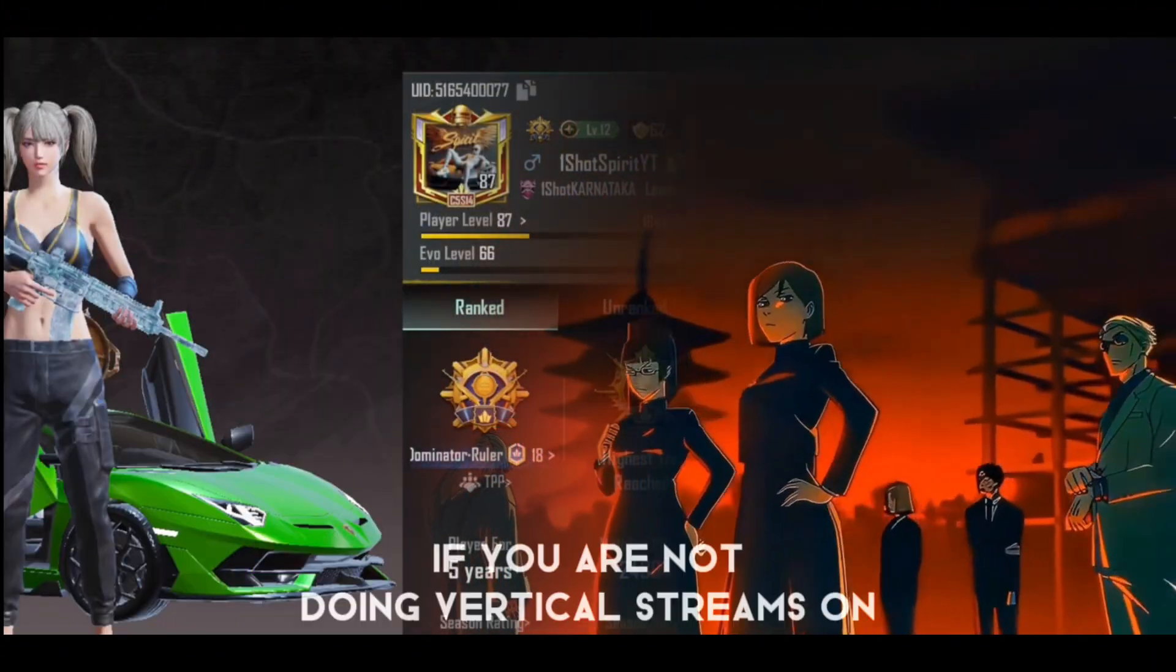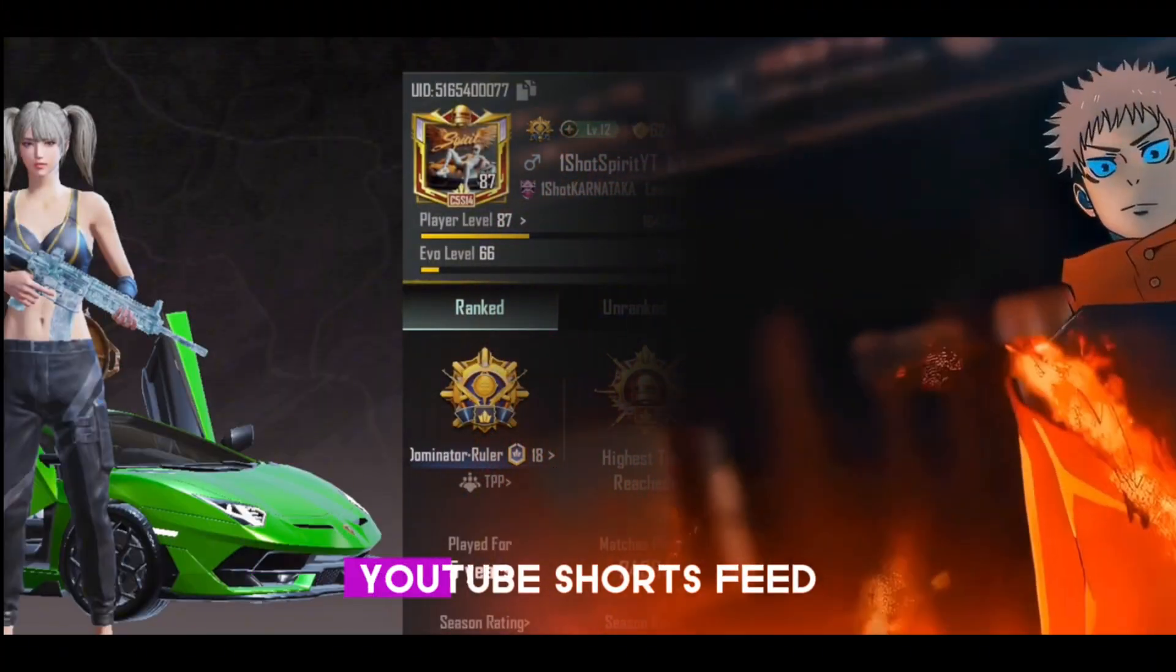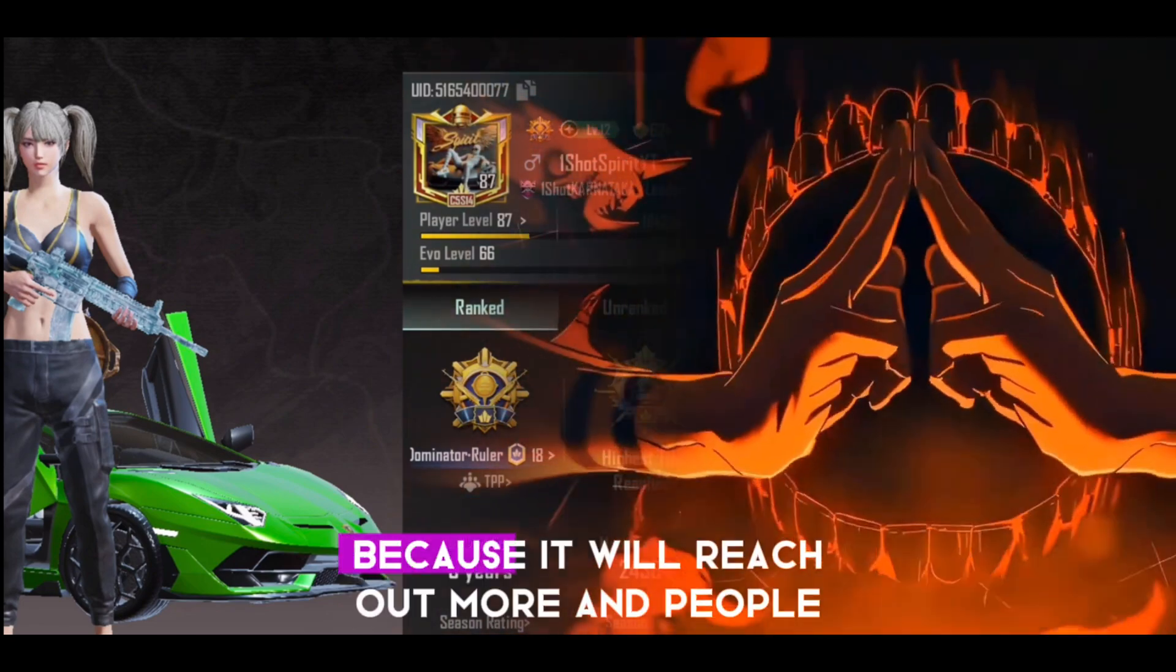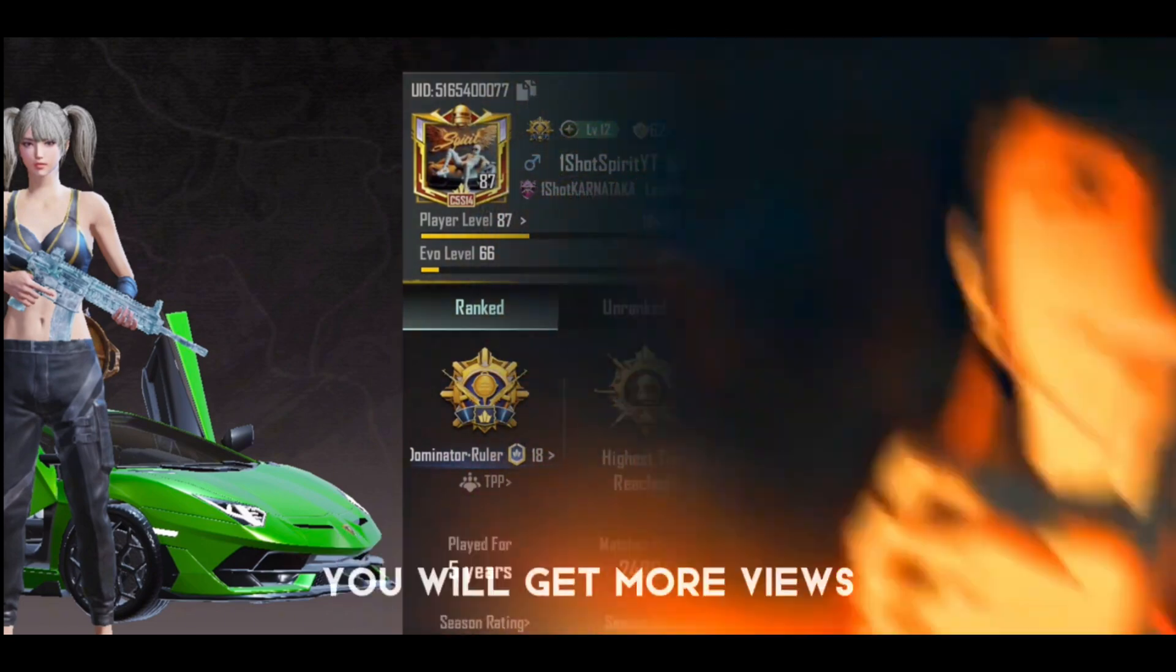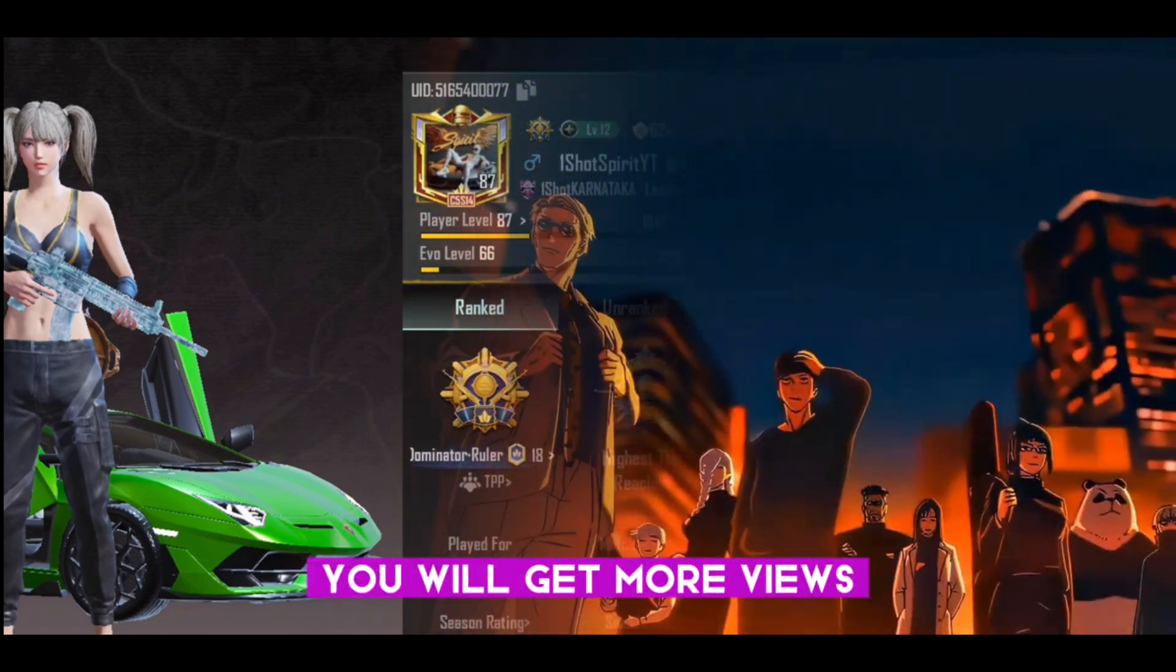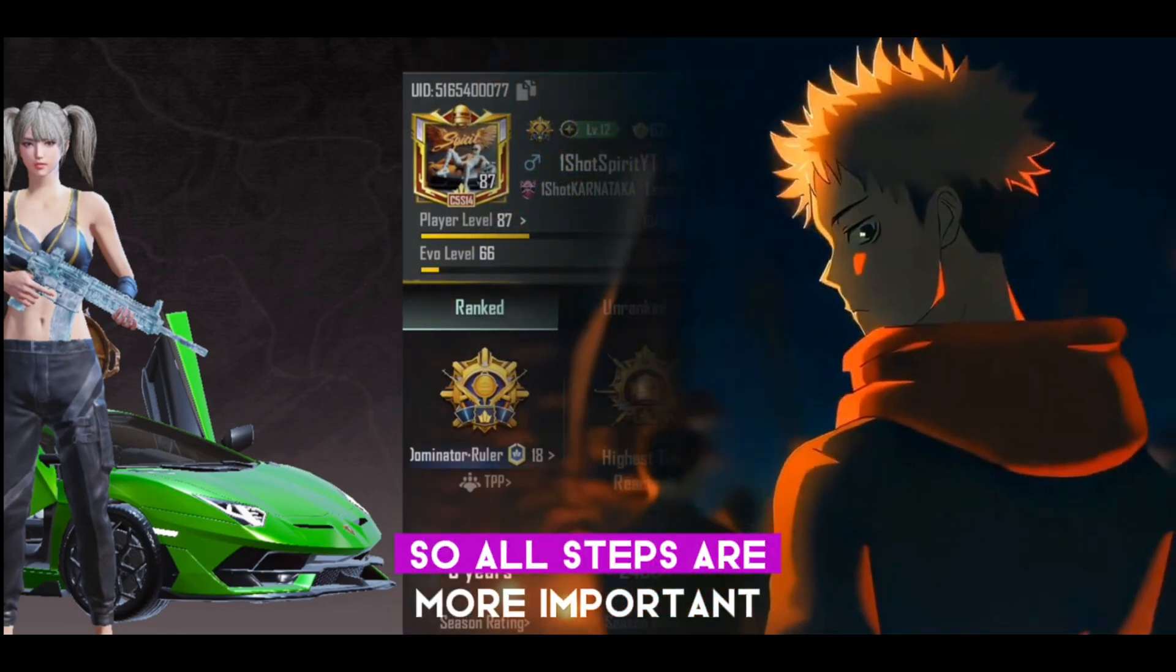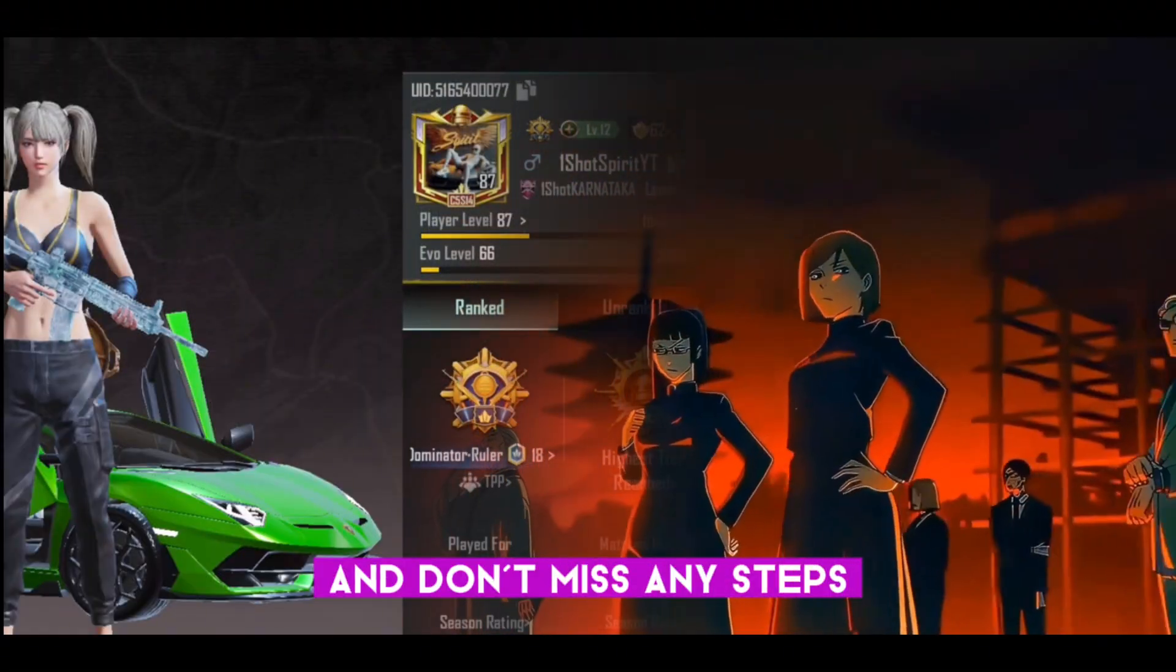If you are not doing vertical streams on YouTube Shorts feed, then start doing it because it will reach more people and you will get more views. All steps are important, so don't miss any steps.